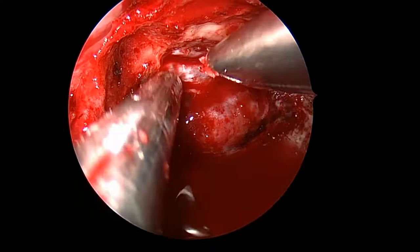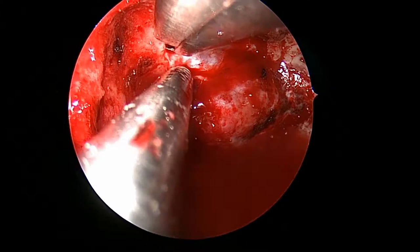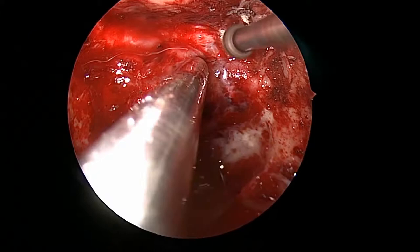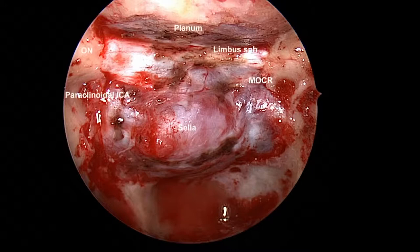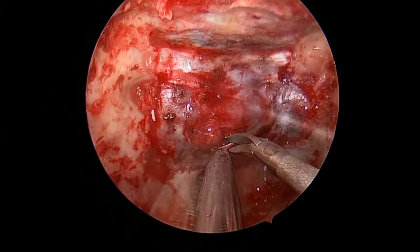We perform an endoscopic endonasal approach including exposure of the sella, floor of the sella, anterior wall of the cavernous sinus bilaterally, and all the way anteriorly including the prechiasmatic sulcus up to the level of the limbus sphenoidale. We drill all the way up to the lateral optic recess or optic strut, completing our exposure. Note how the limbus sphenoidale represents a key landmark in the approach.